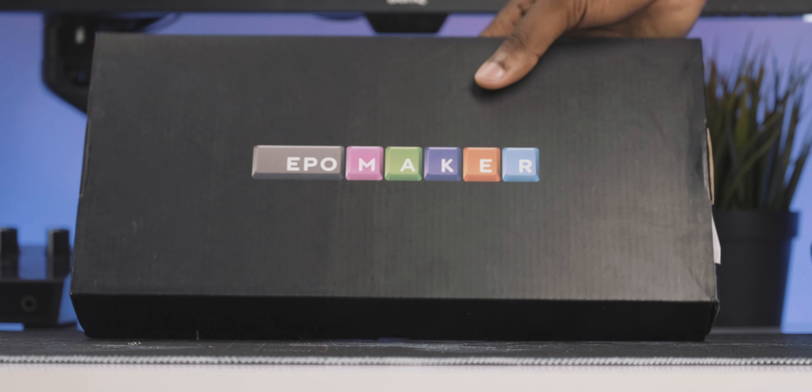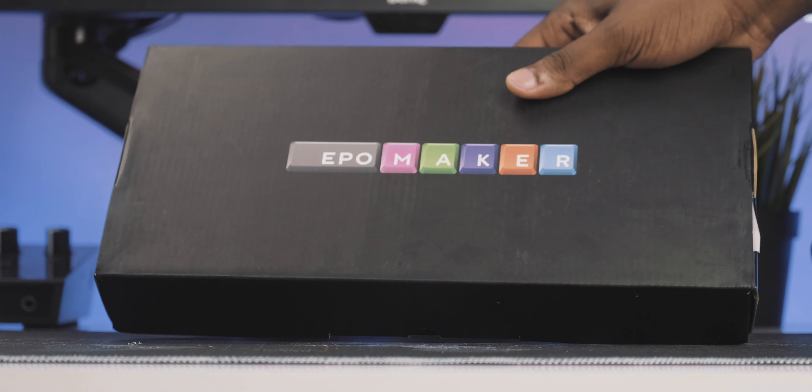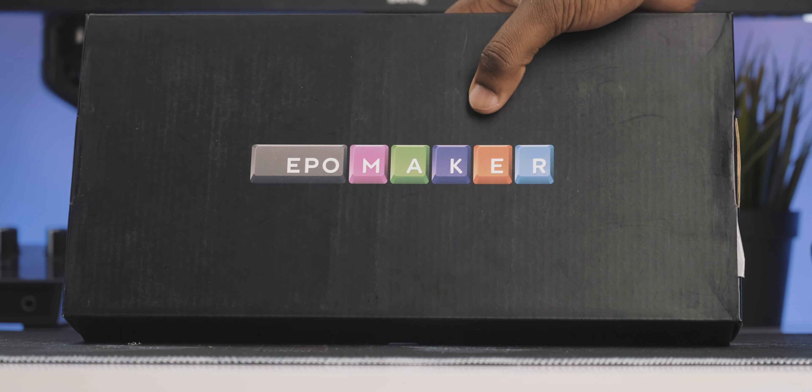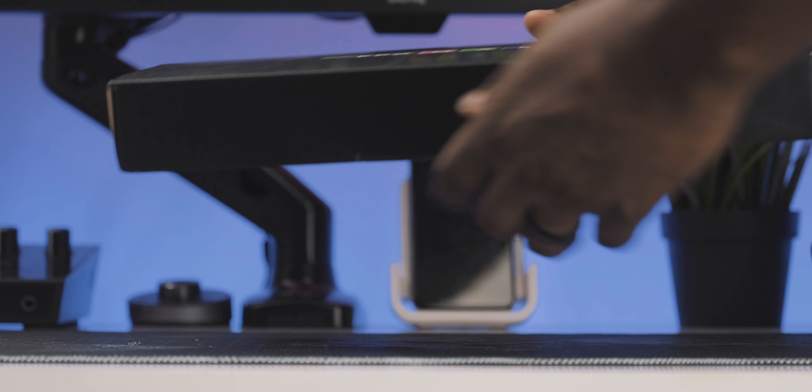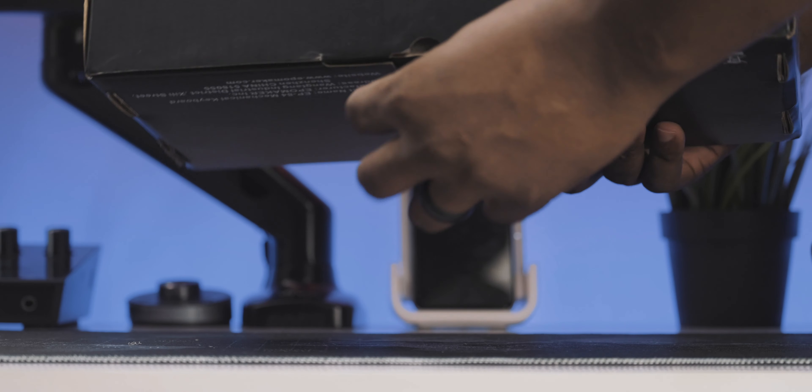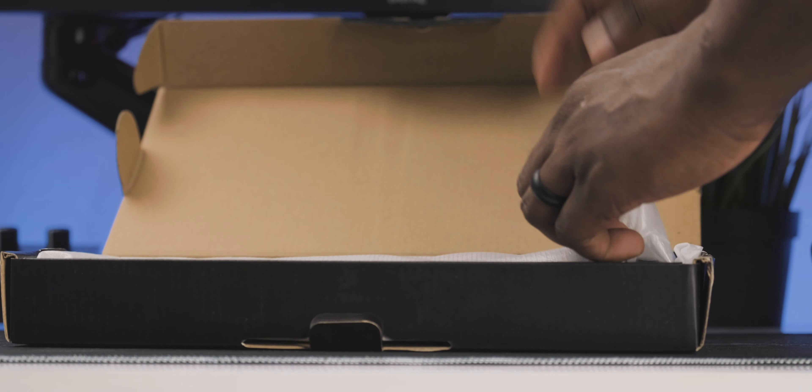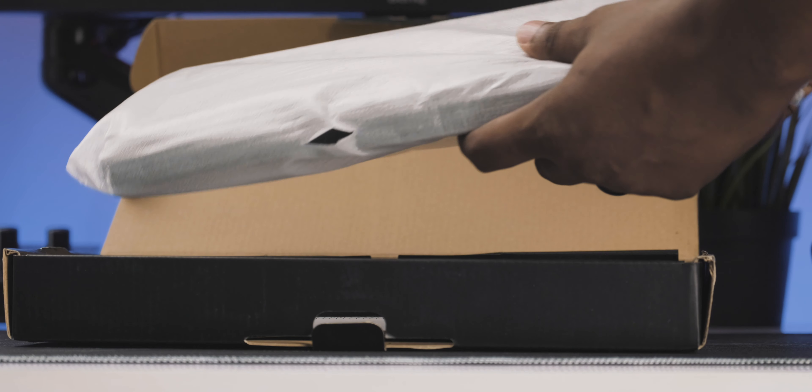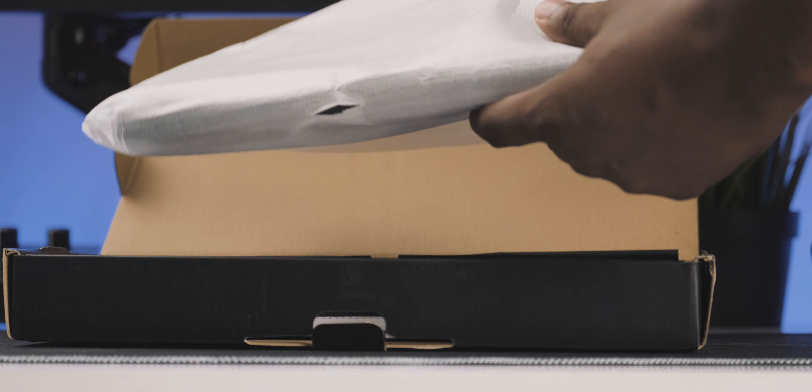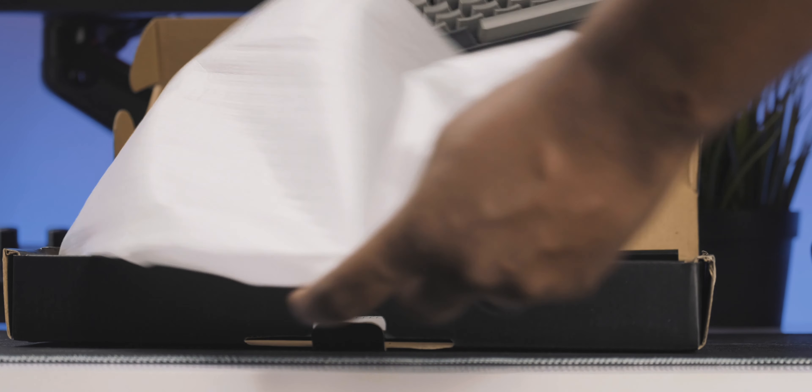But I think we might be getting ahead of ourselves here so let's actually talk about the unboxing experience and what you actually get in the box with this keyboard. So you basically get a giant black box with the EpoMaker logo on the front and when you actually open up the box, you're basically going to get the keyboard itself wrapped up.